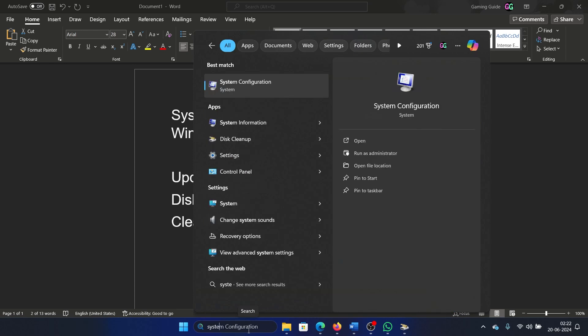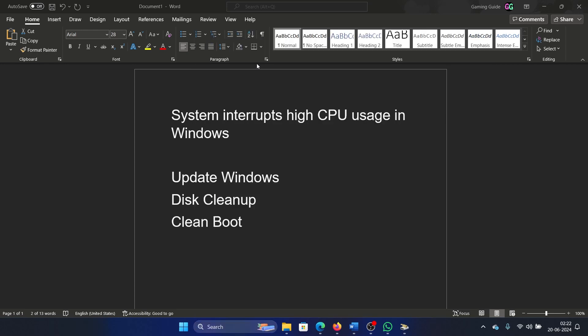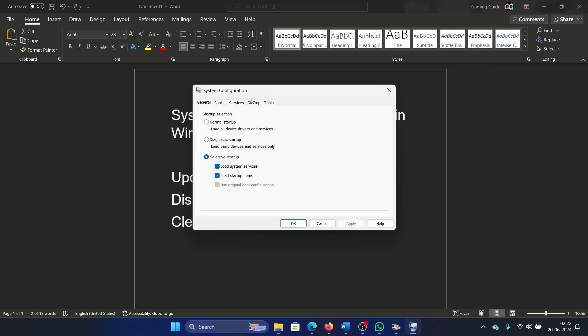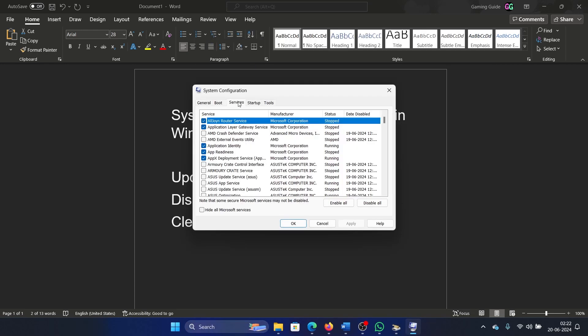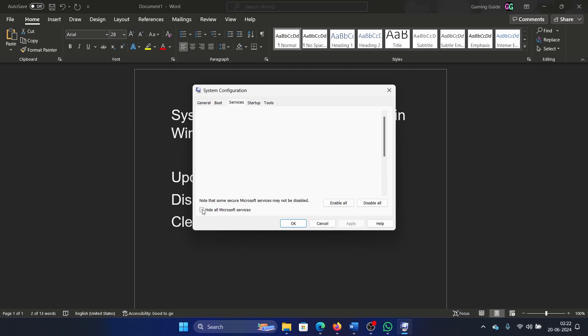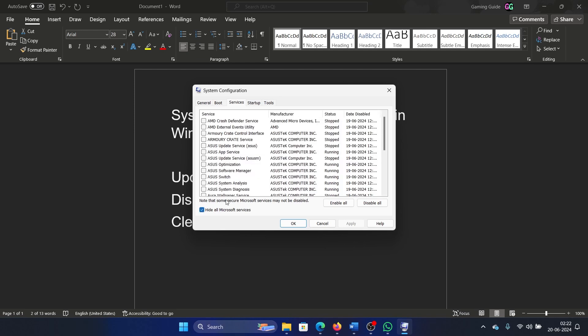Search for System Configuration in the Windows search bar and open the System Configuration menu. Go to the Services tab, check the box associated with Hide All Microsoft Services.